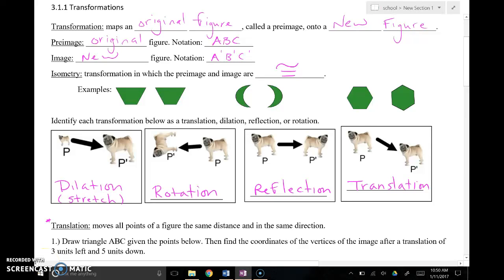Hey everybody, this is a video for part of our transformations section of our geometry introduction unit. First we're going to talk about transformations in general, and then we're going to talk about two specific transformations: a translation and a dilation. You guys are already familiar with translations and dilations, but we're going to apply those things to geometric figures — it's a bit of a transition from functions into geometric figures.